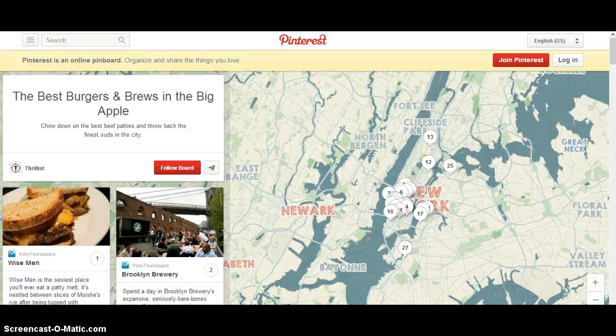In this video we're going to be talking about Pinterest's new feature called place pins. Place pins basically give you the ability to create a map for your curated board that you own.